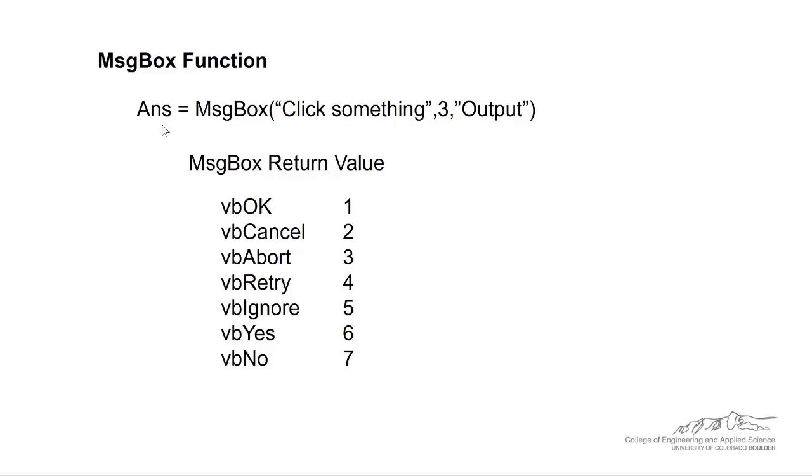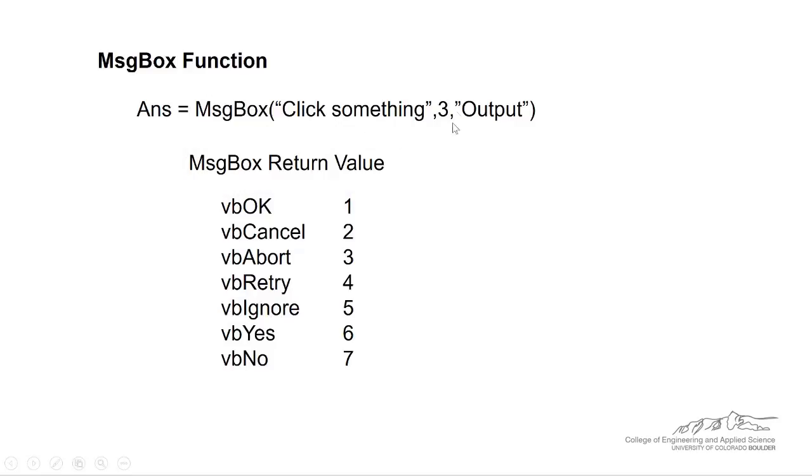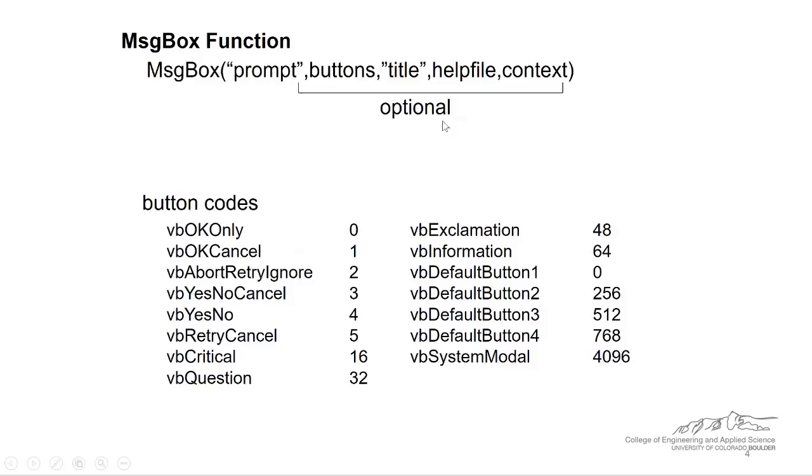So the message box function is going to have a return value and that's kind of shown down in this chart here. When we bring up this message box, the button code is three. So if I back up one slide, three refers to yes, no, cancel. So there's going to be three buttons on there. There's going to be a yes button, a no button and a cancel button.